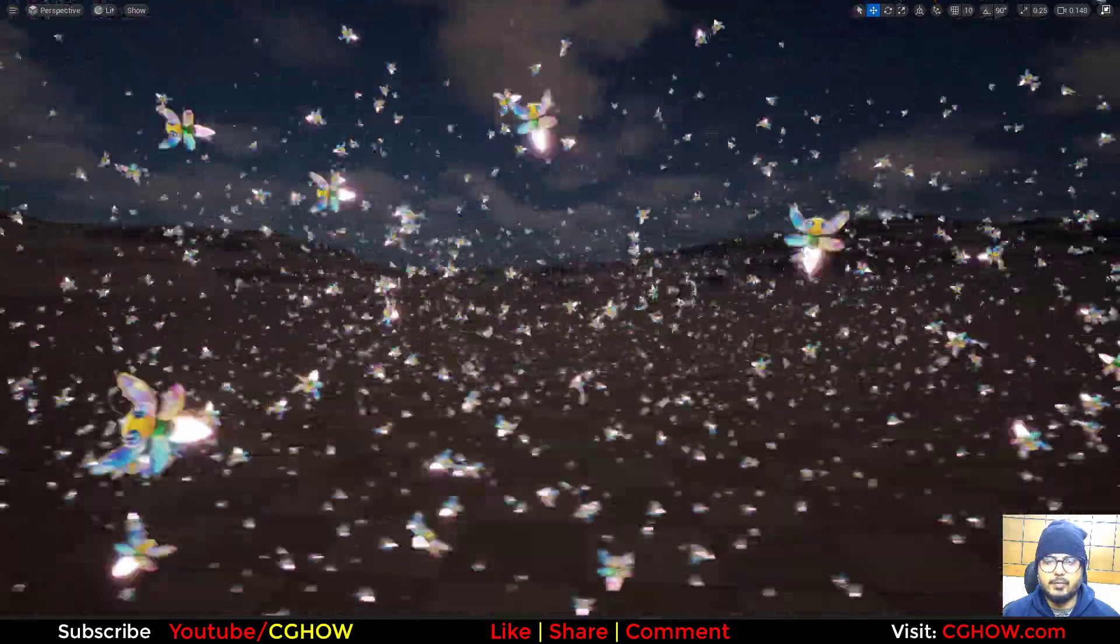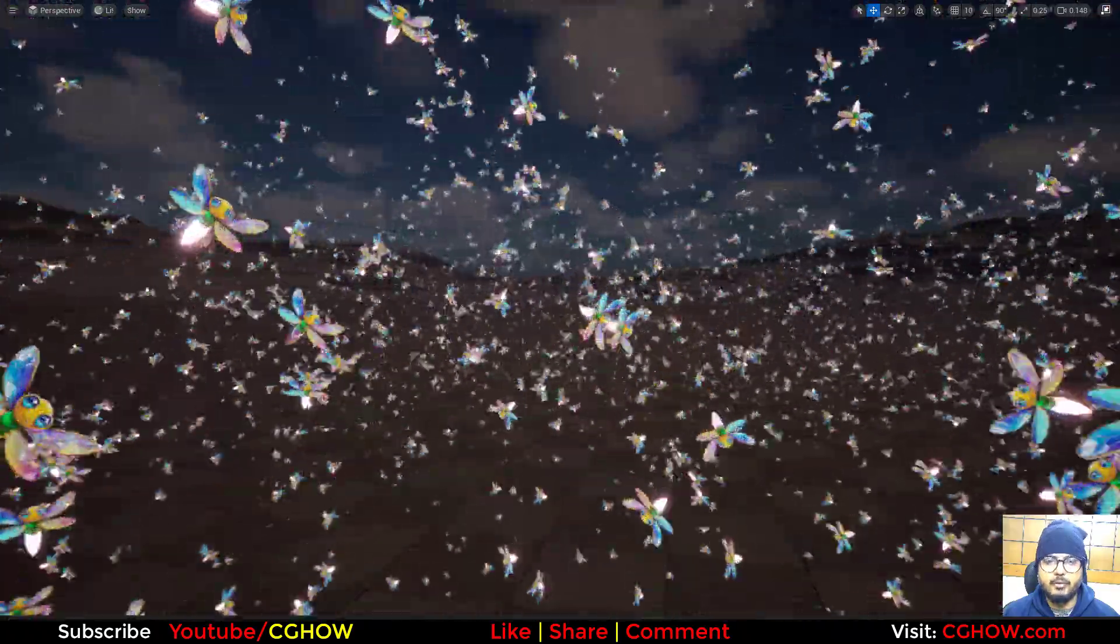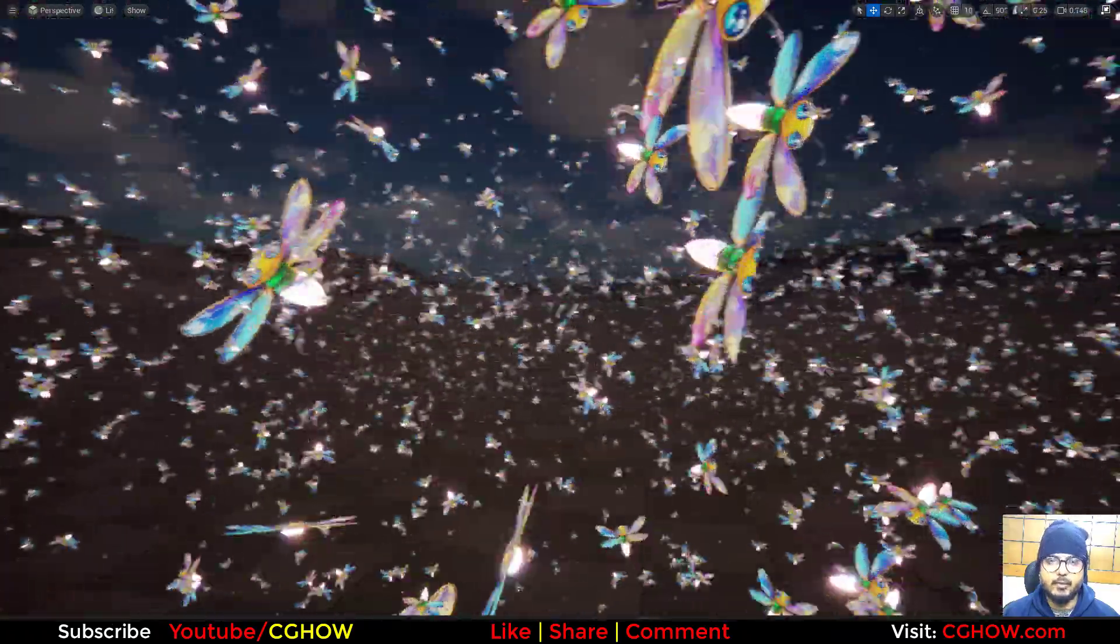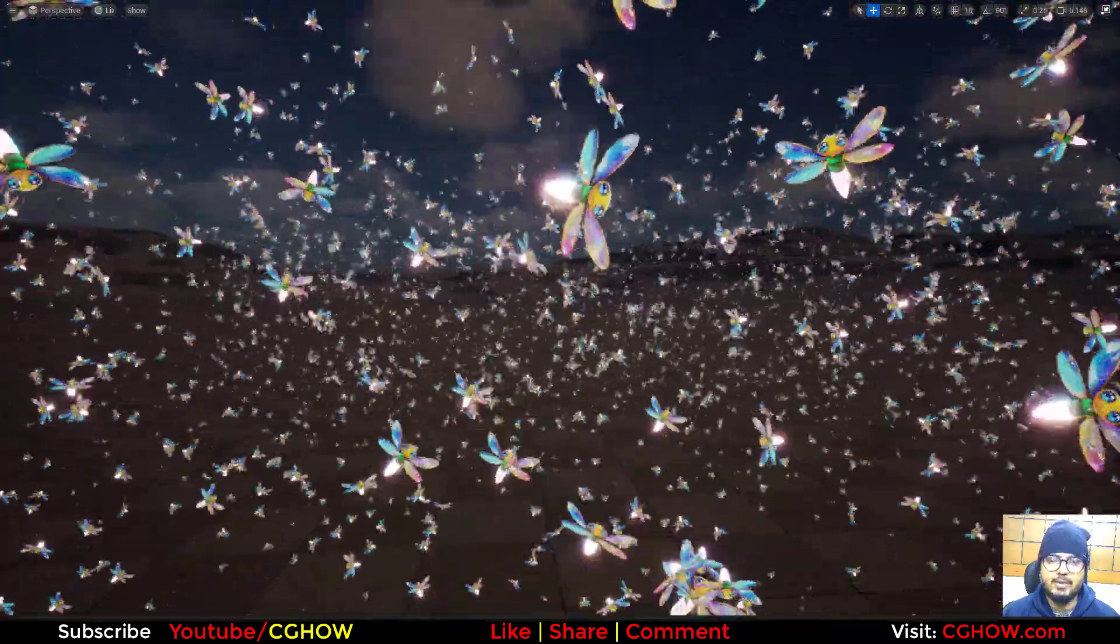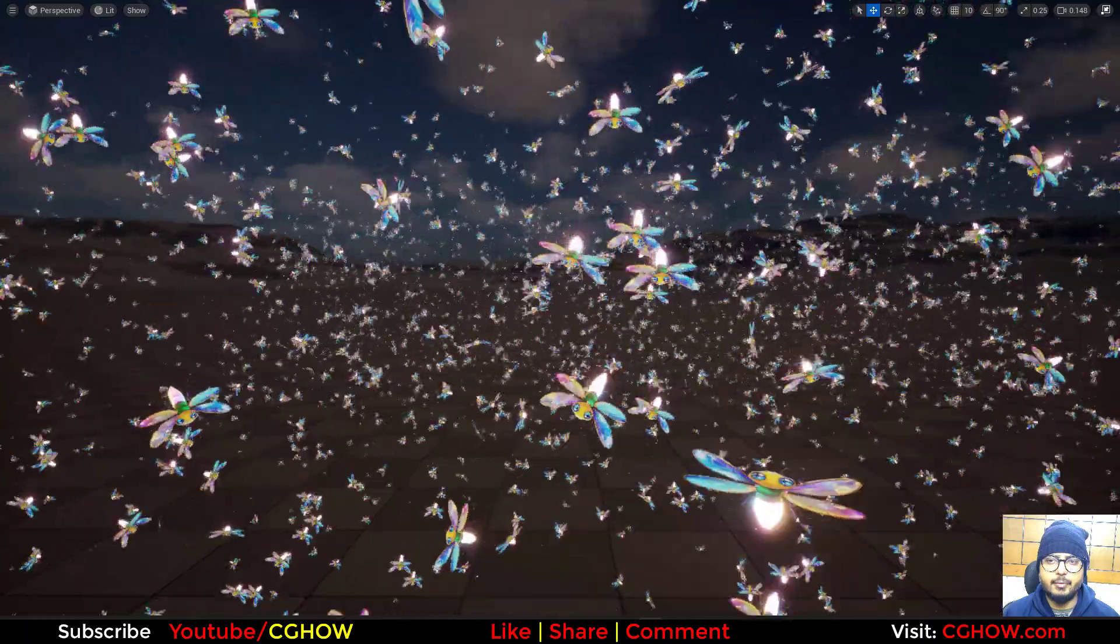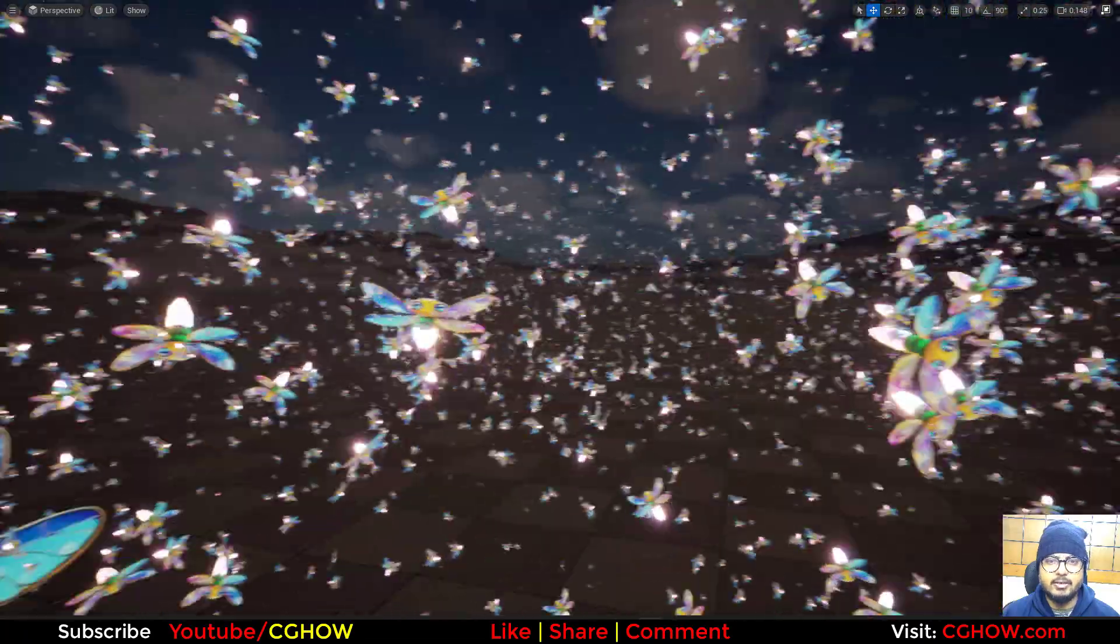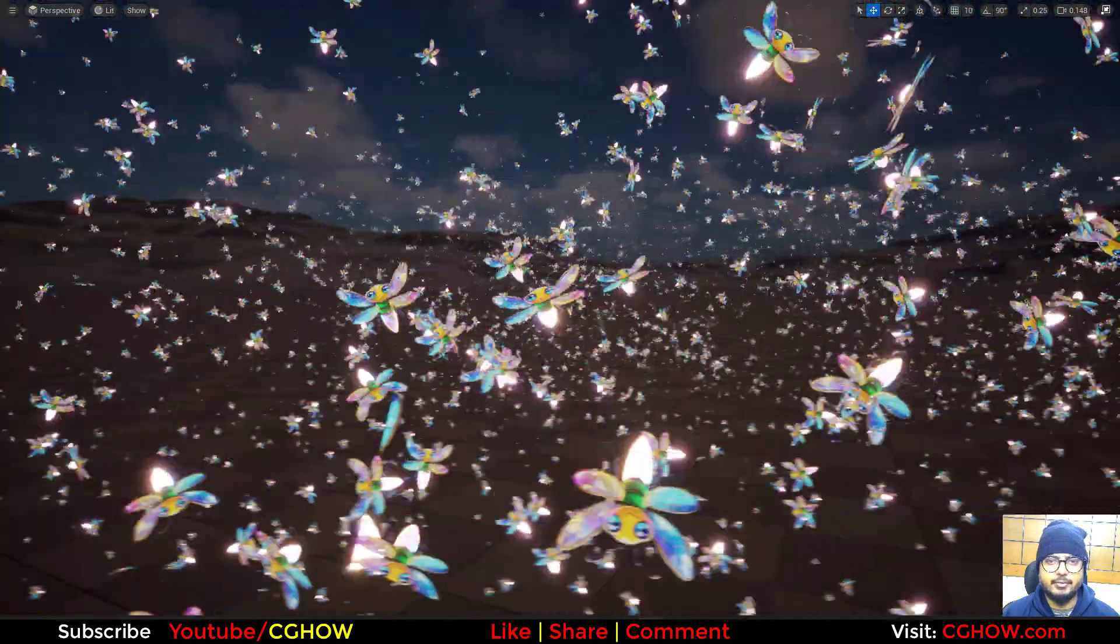Hi guys, I am Arcephalian watching CJoff video. Today we will make this kind of fireflies in Unreal Engine 5.5, so let's start this tutorial.